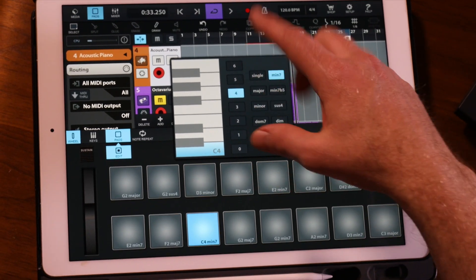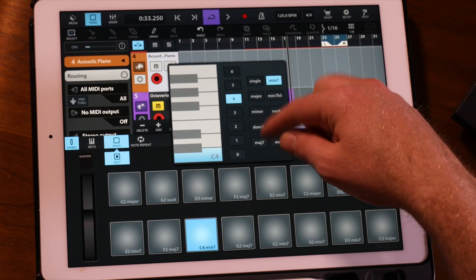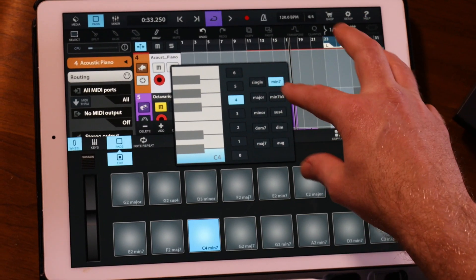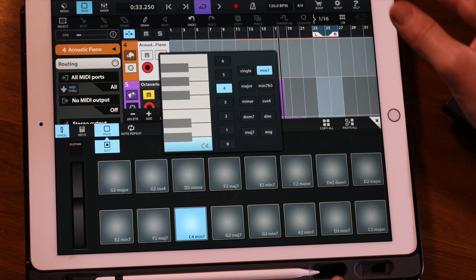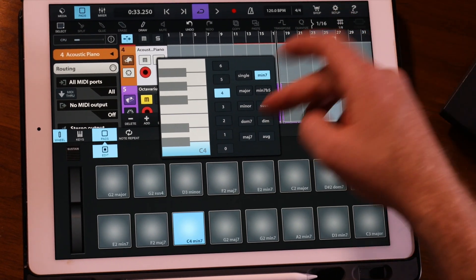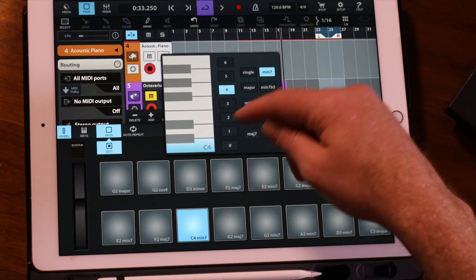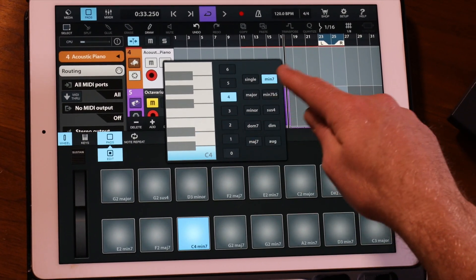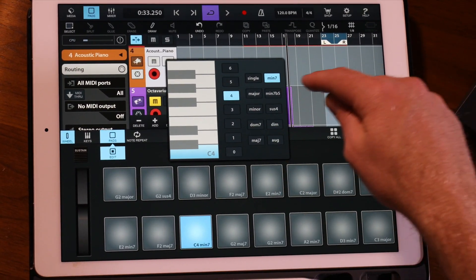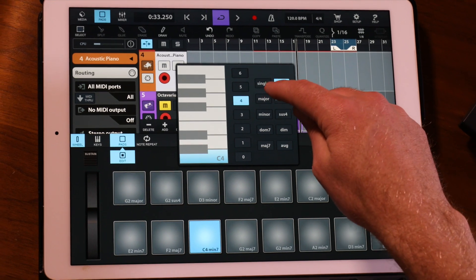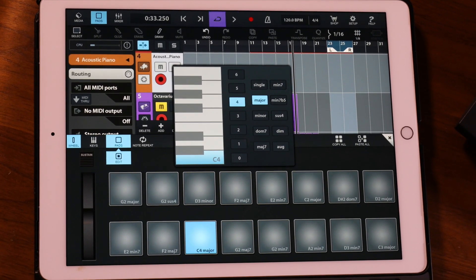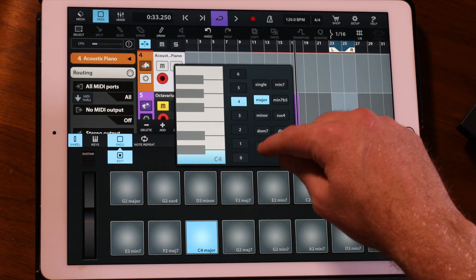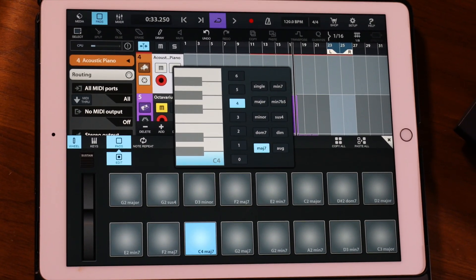On the right hand side we've got the chord type or chord colour. At the moment it's a C minor 7 starting on C4. We can change that to a C major, or a C major 7 — pretty cool.